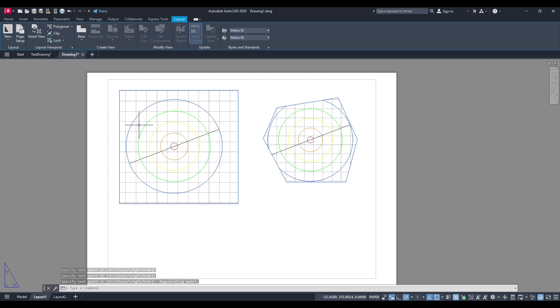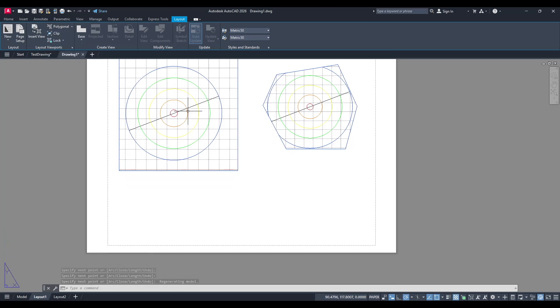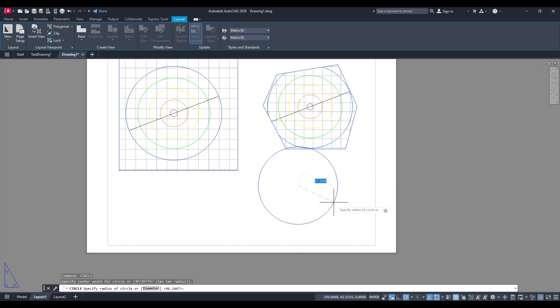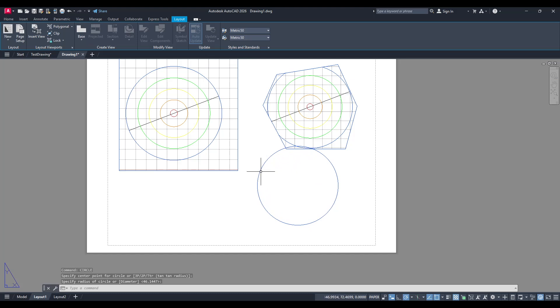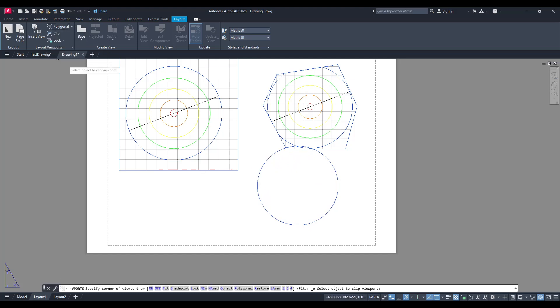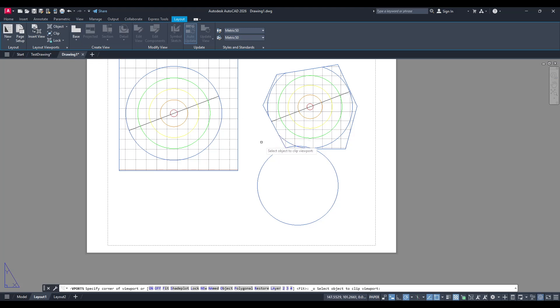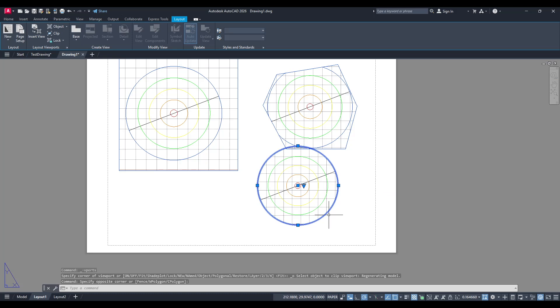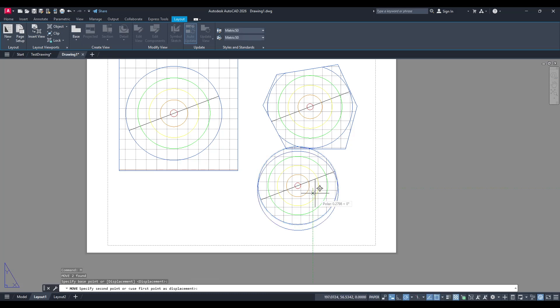Both of these methods offer unique benefits and can significantly enhance the functionality and presentation of your designs. Whether you're focusing on precision with the Insert view or exploring creative layout aesthetics with polygonal viewports, AutoCAD equips you with the tools to make your project shine.